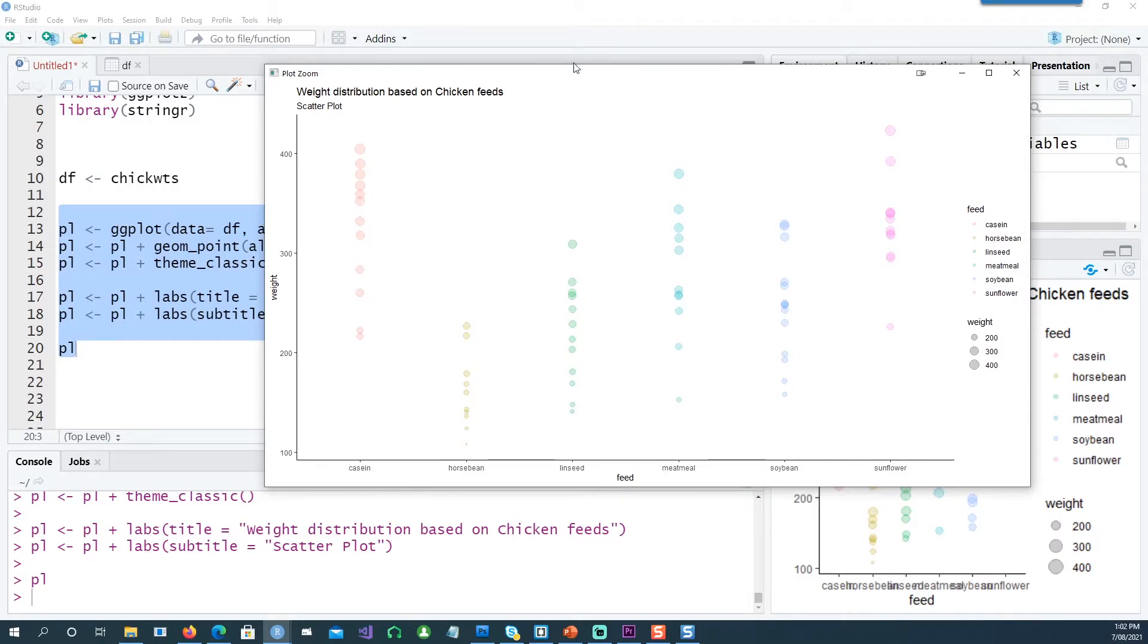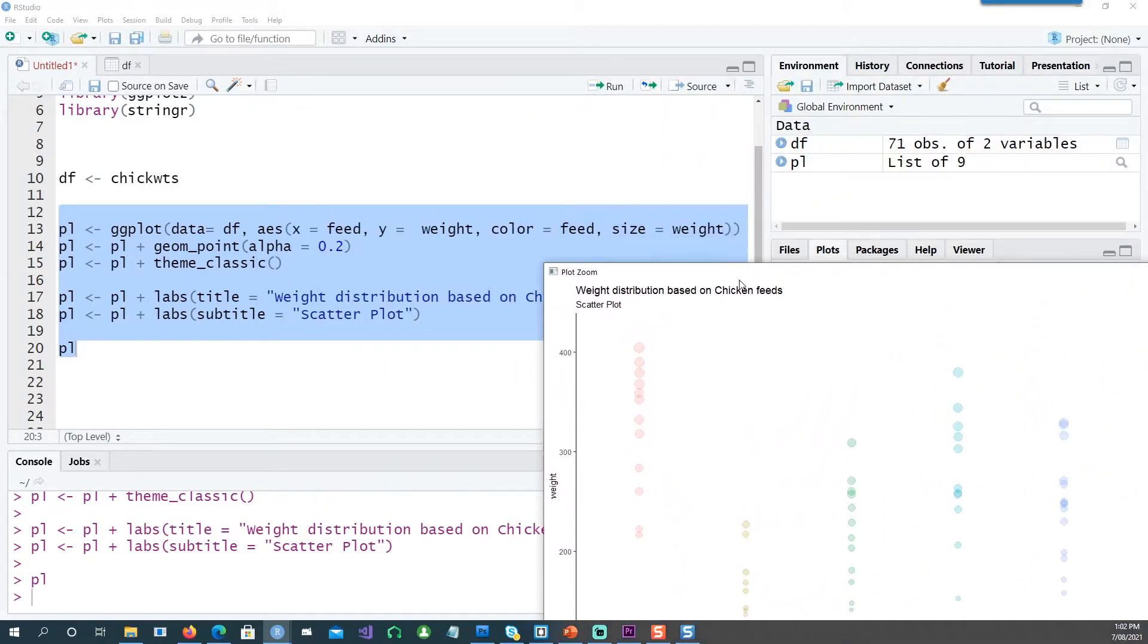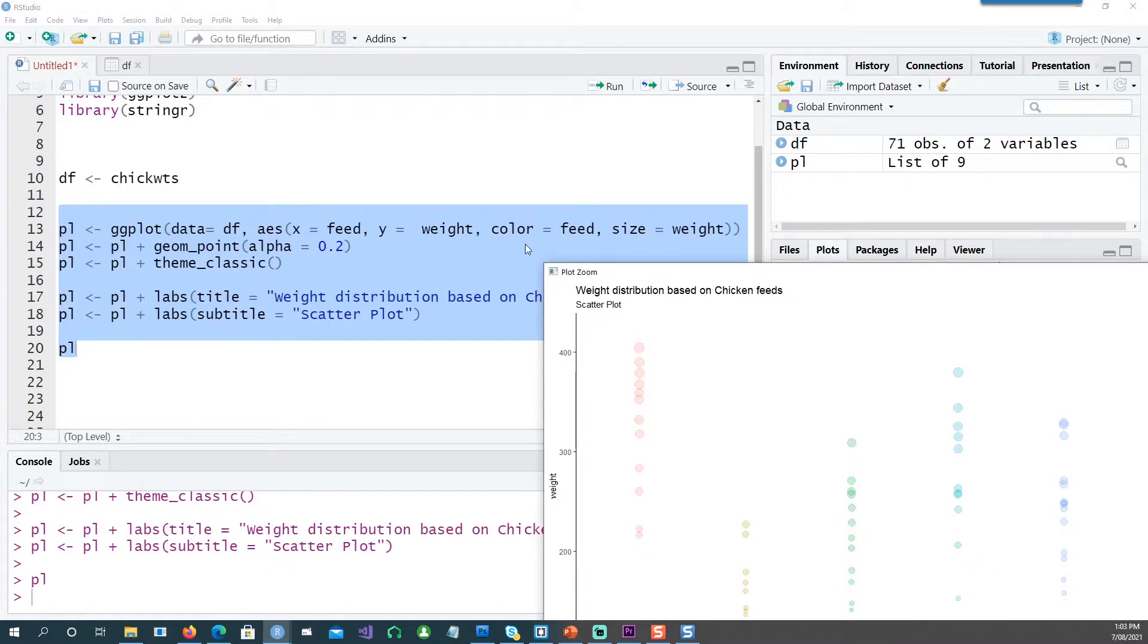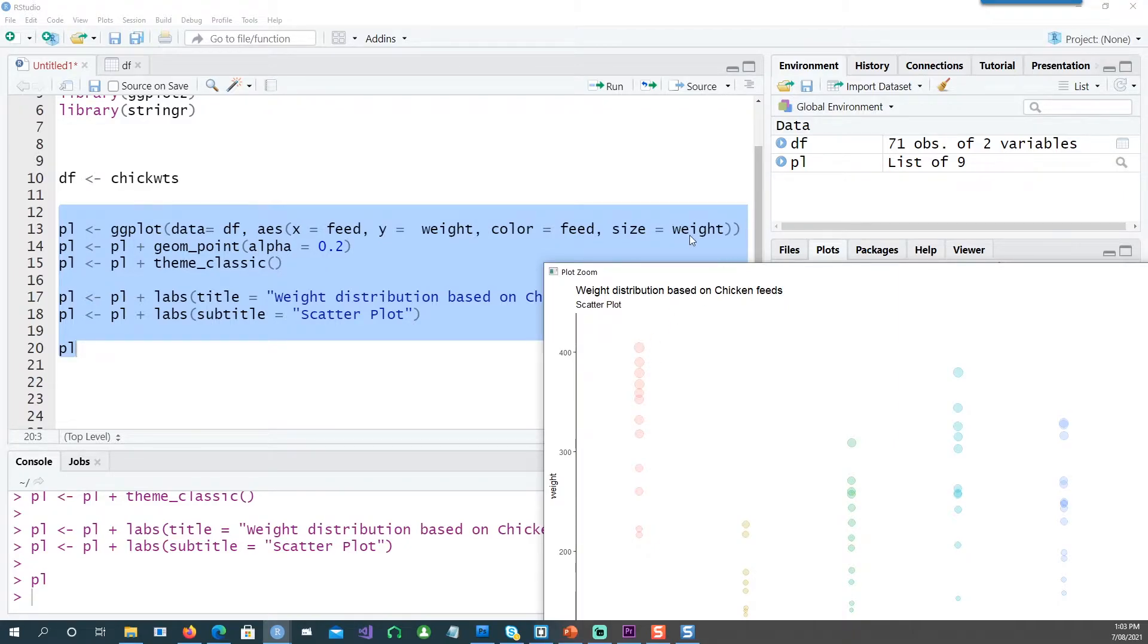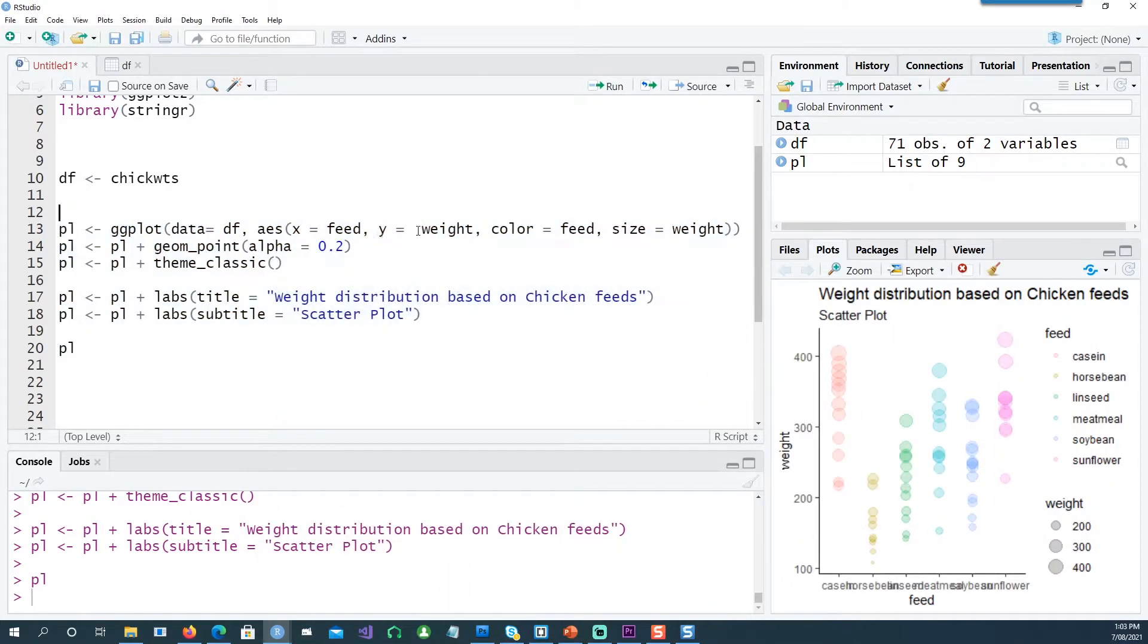The reason for that is because within the aesthetics command we have set color as dependent on the feed, and the size of these dots are also dependent on the weight. Make sure that this is within your aesthetics or AES option.